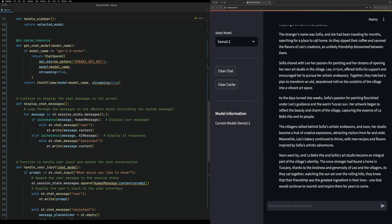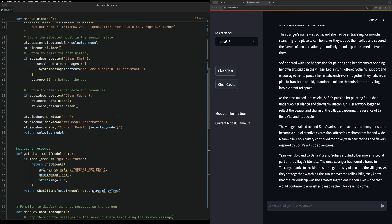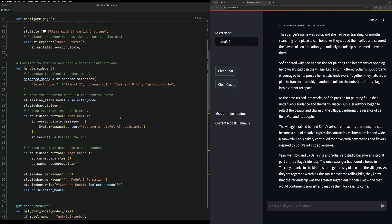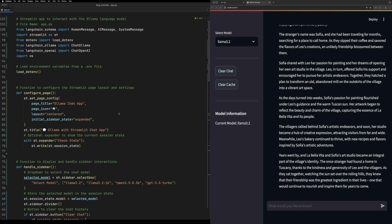That is it for a simple chat interface using our simple chat app and Streamlit. Up next we're going to elaborate on this chat app and make it more complex, adding more functionality and eventually adding a RAG component to it. I hope you enjoyed today's video and I'll see you next time.